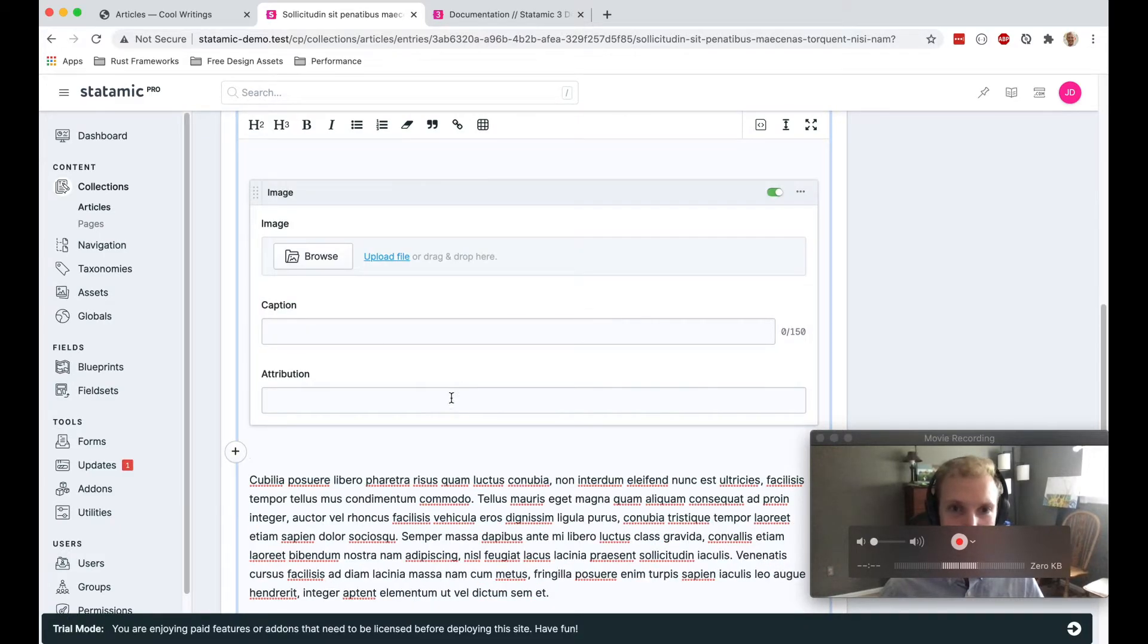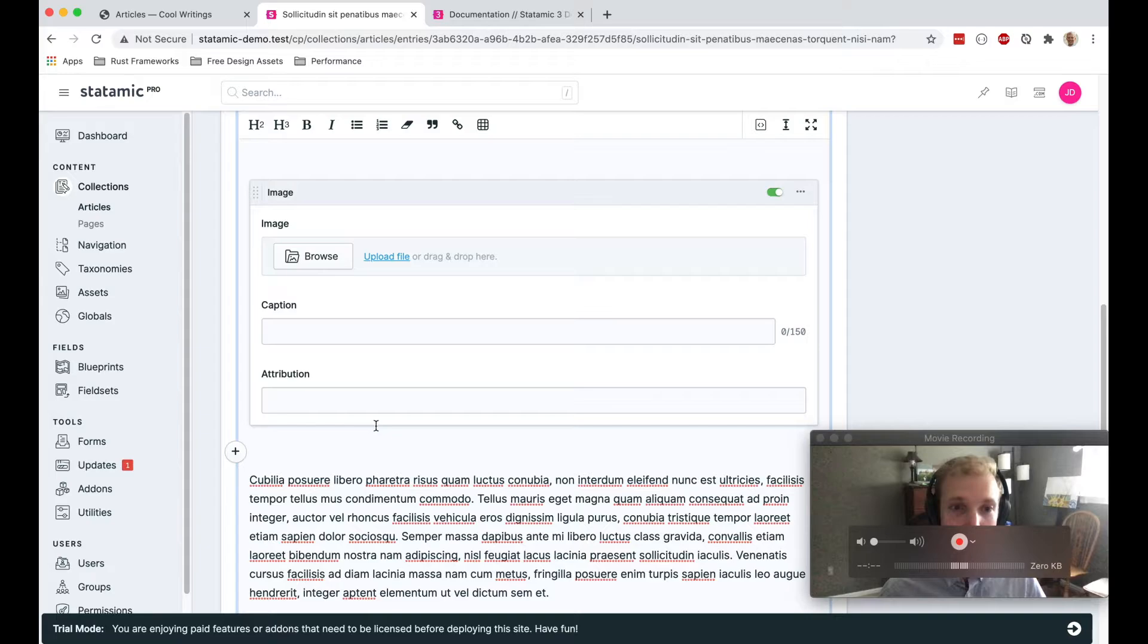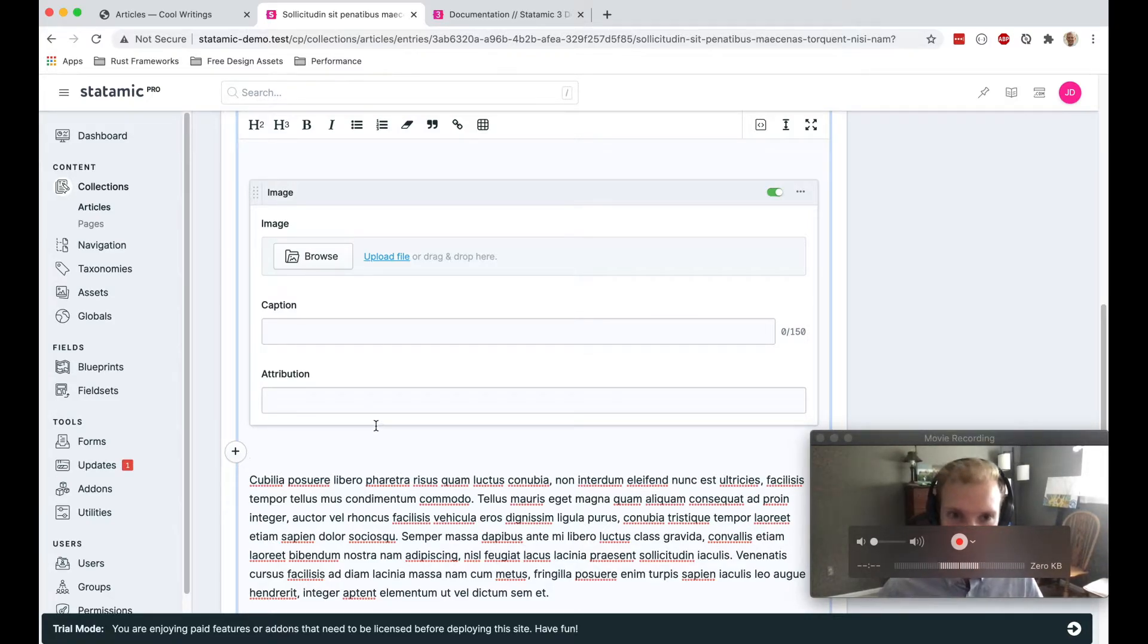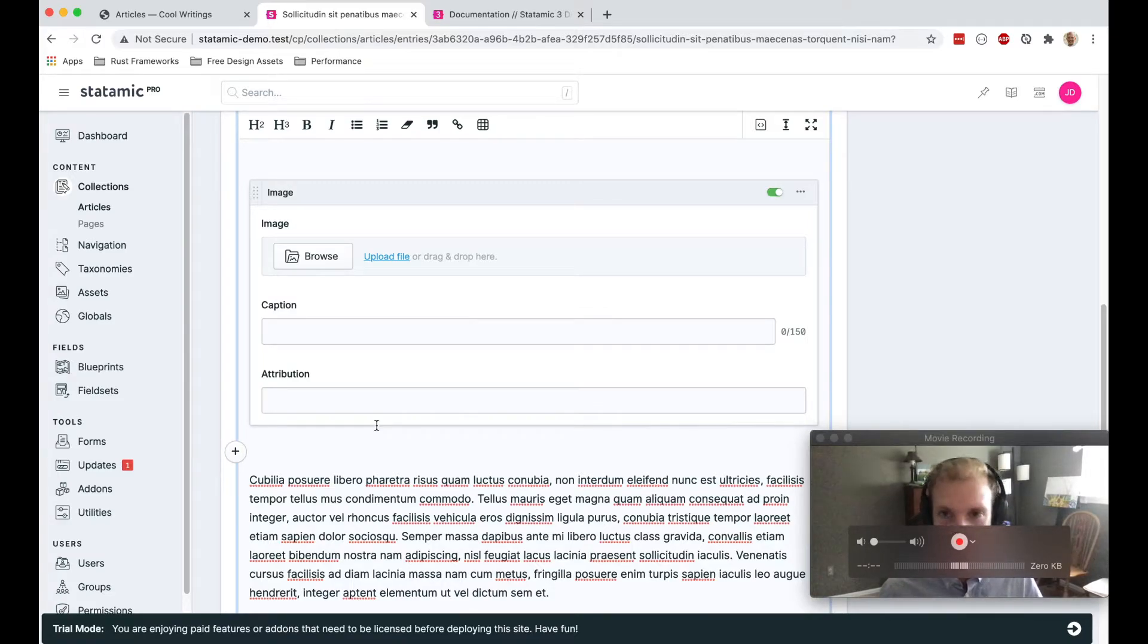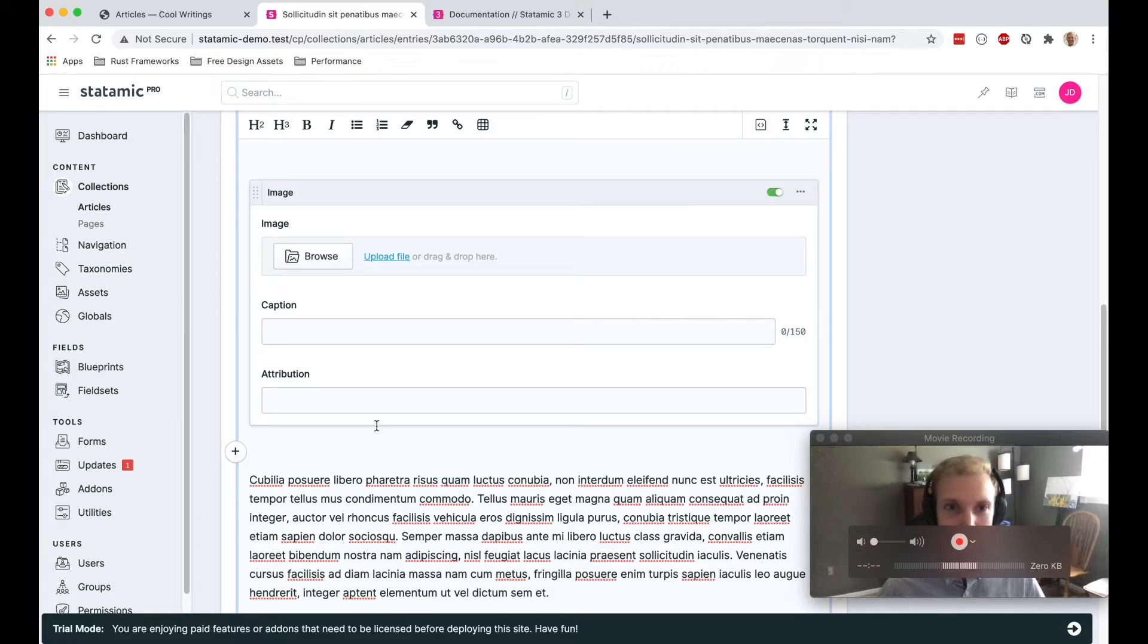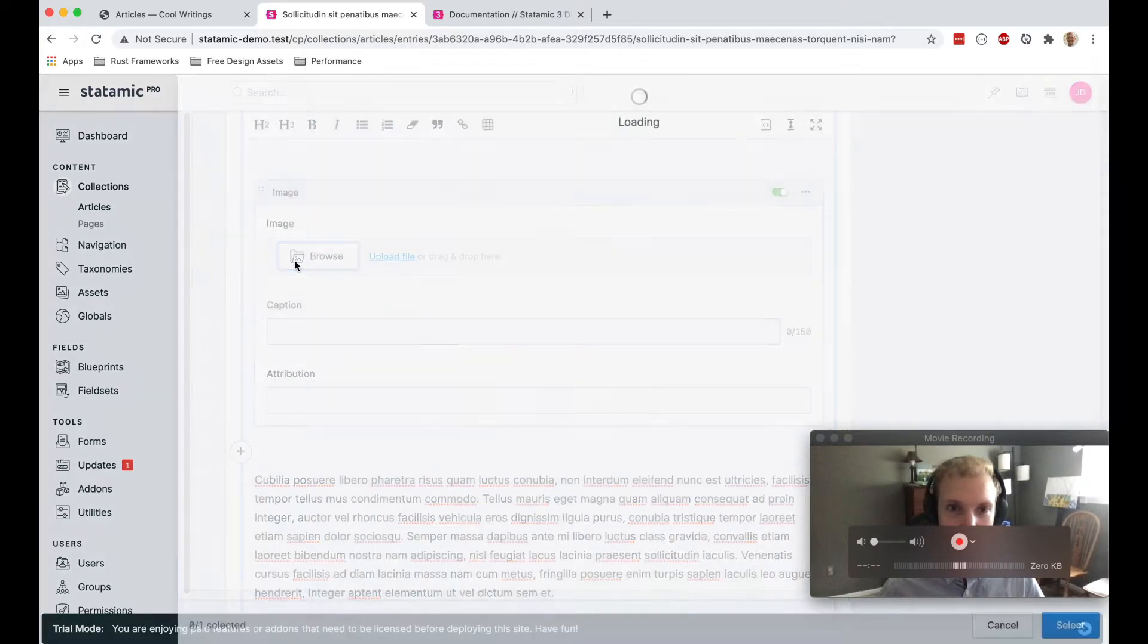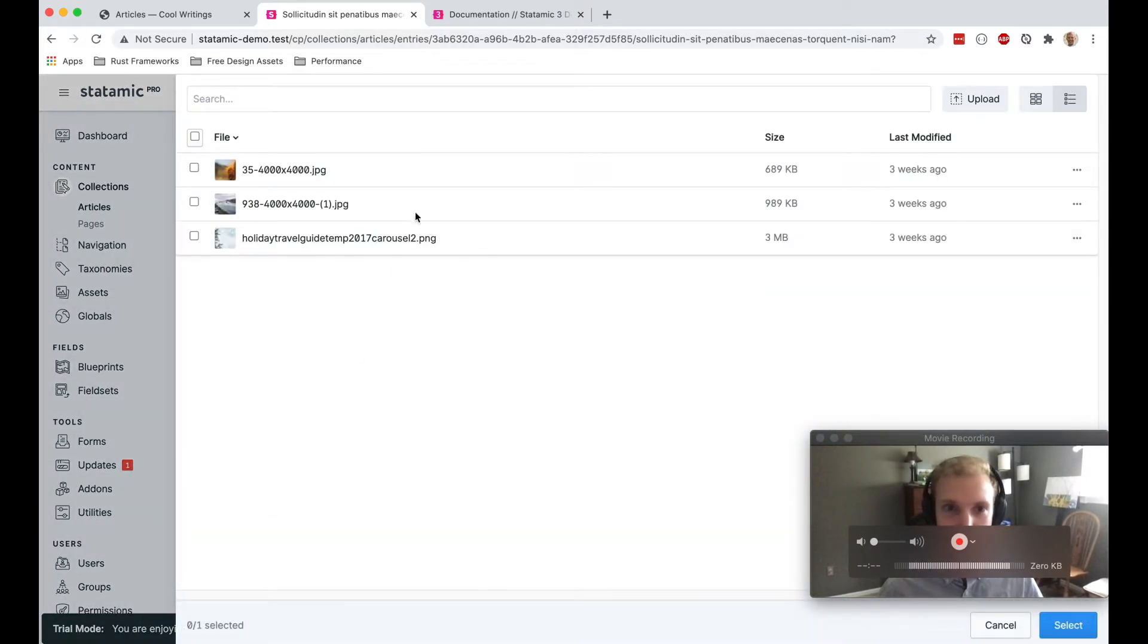This gives content editors a lot of control over what they put in a piece of content, while also giving developers a lot of control over what the markup looks like. You're not just asking content editors to write markup or write HTML, nothing like that. They can just choose an image.